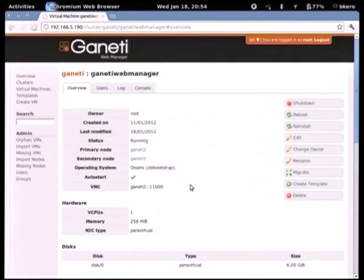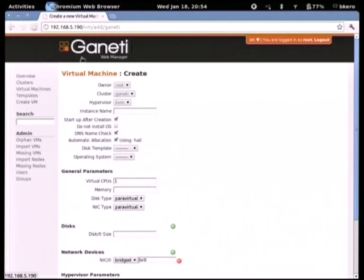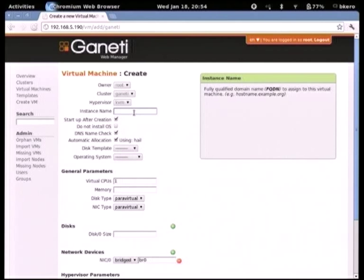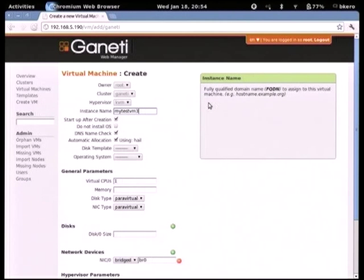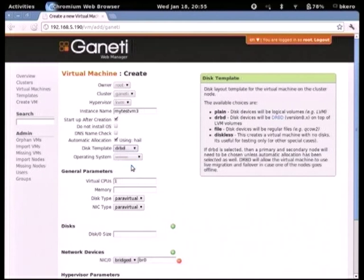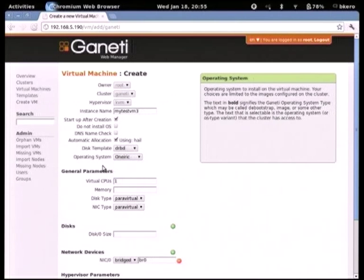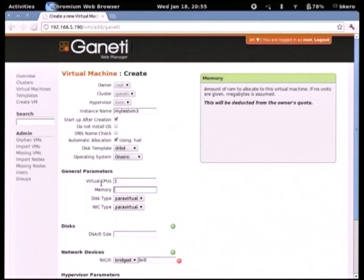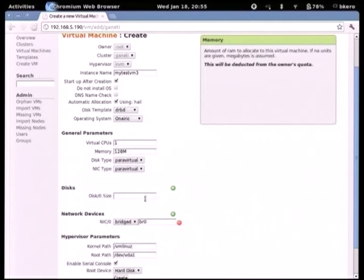Going back to the cluster, I can add a virtual machine. I can set the owner, cluster, and hypervisor. I'll call this one test-vm3. There's a tooltip box with information relevant to each field. I'll skip the DNS name check since I don't have DNS running on my laptop. I'll select a DRBD disk template for replication, use Oneiric as the distribution I have preloaded, set 128 megabytes of RAM, and give it a 2 gigabyte disk, then click Create.